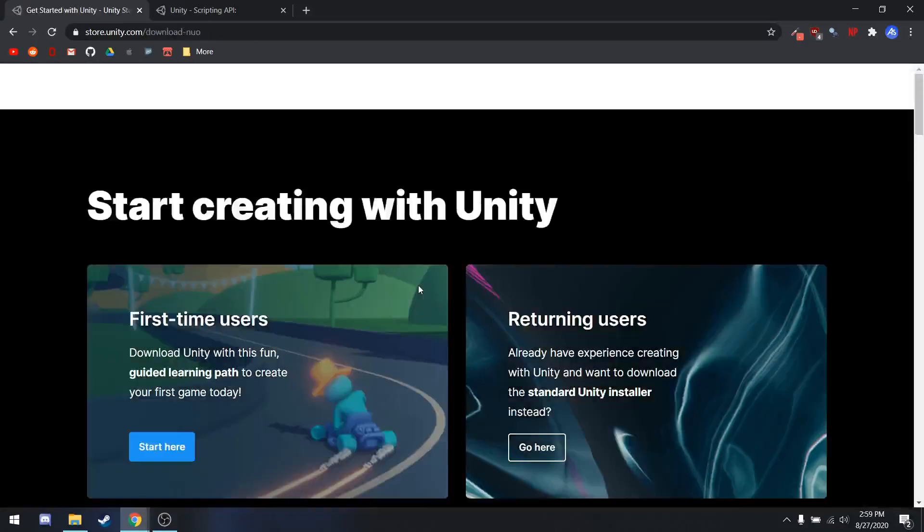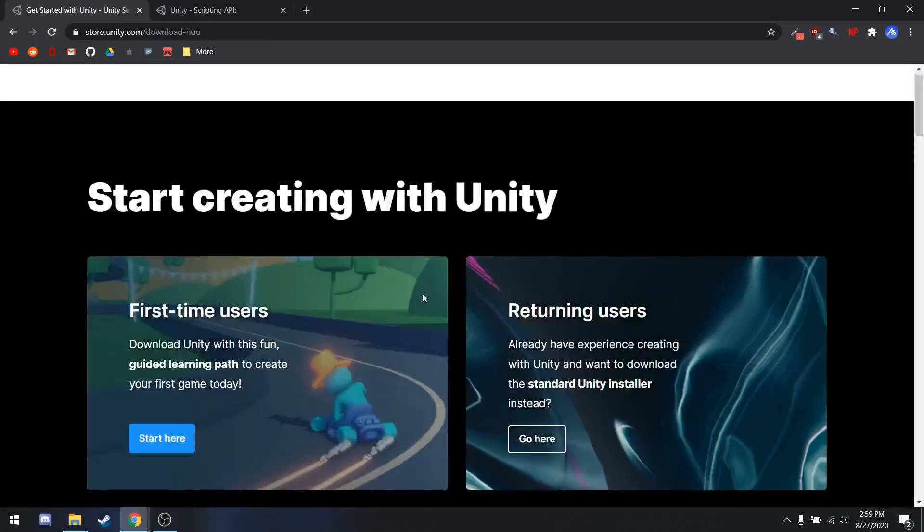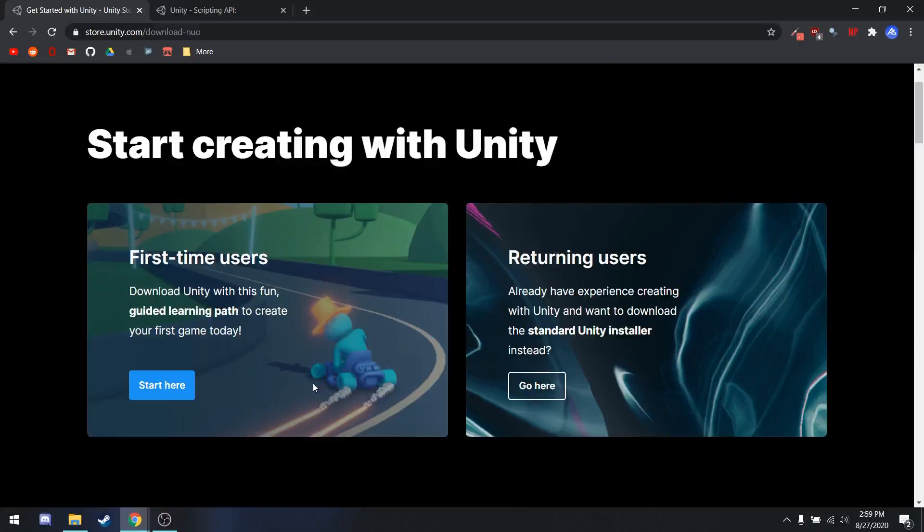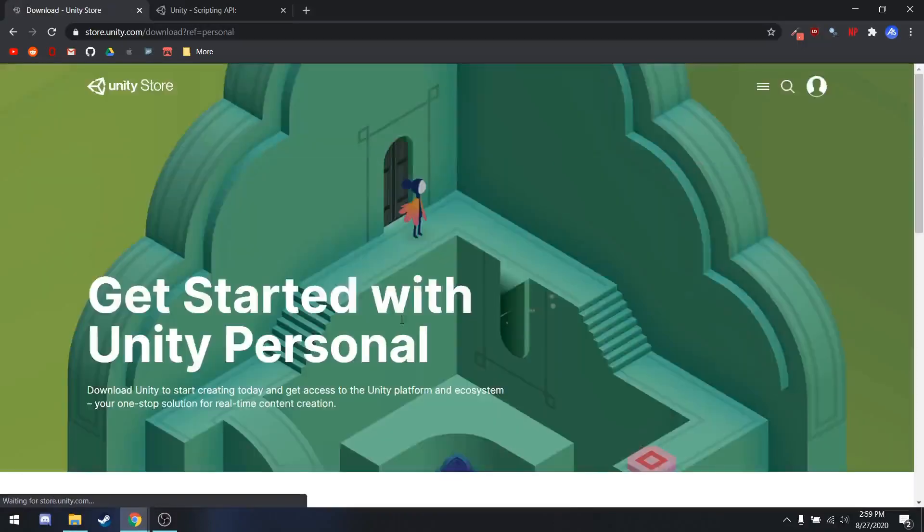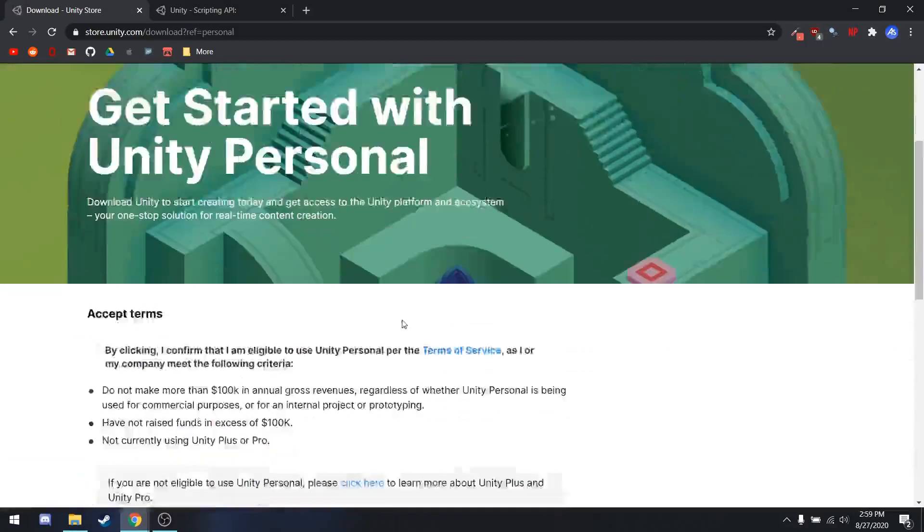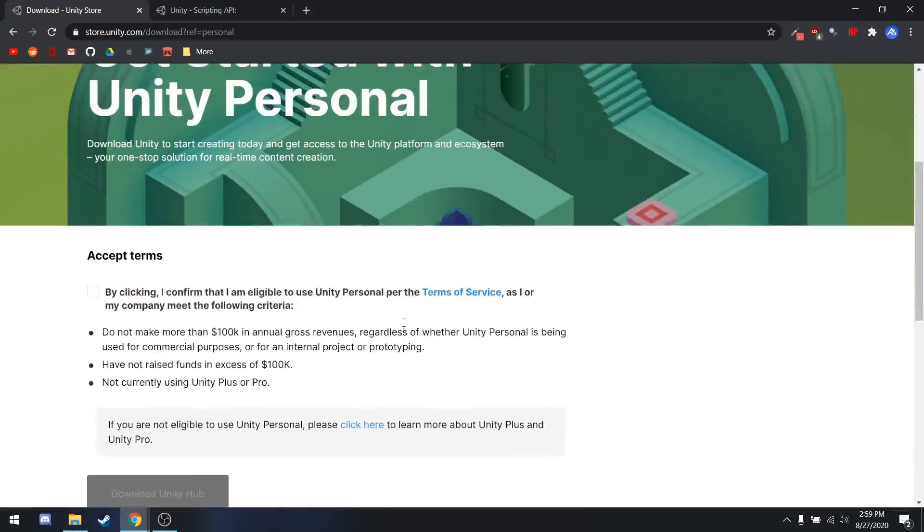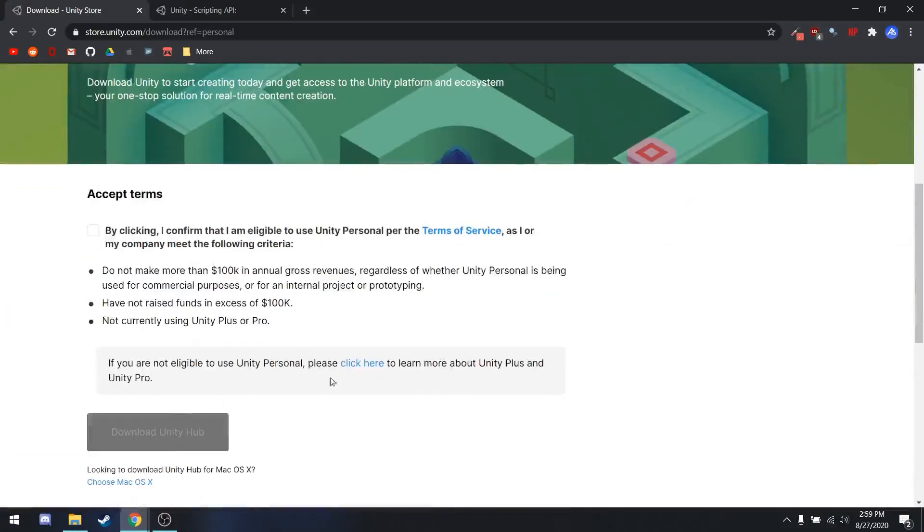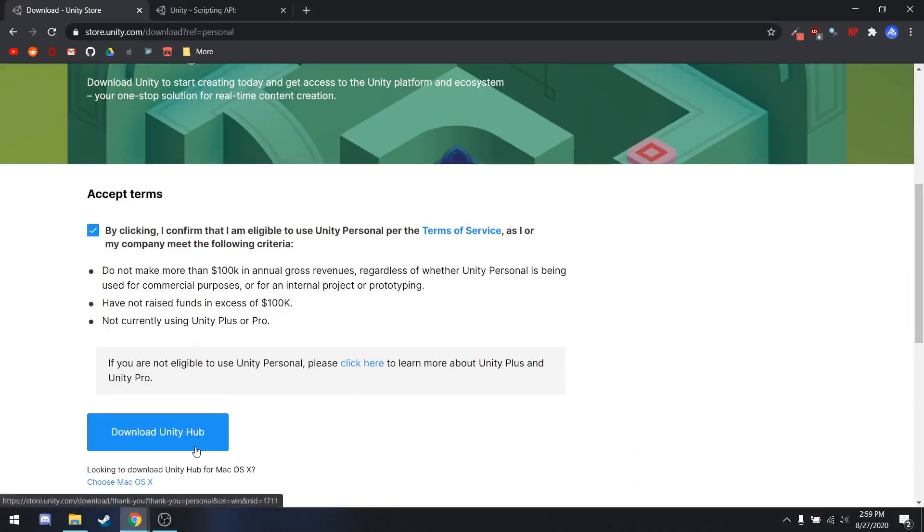If you're installing Unity for the first time, they'll recommend you install it with a couple of their micro games. These can be useful for learning how to begin, but in my experience, they're not necessary. So you can install either way, but if you're a returning user, you can just download Unity Hub directly from here. You just have to agree to their terms and services, and then go ahead and download Unity Hub.